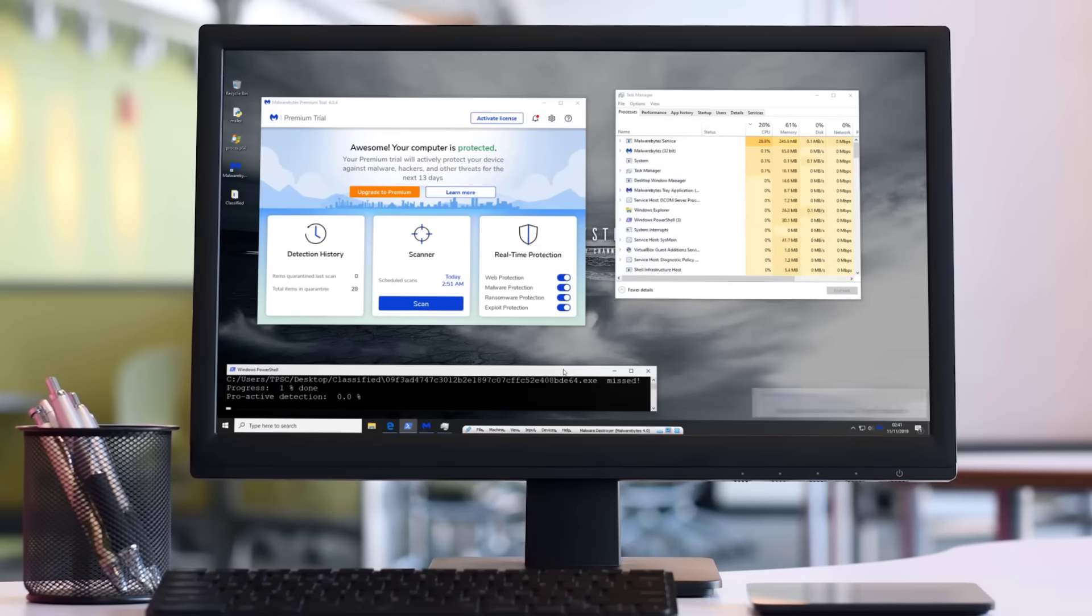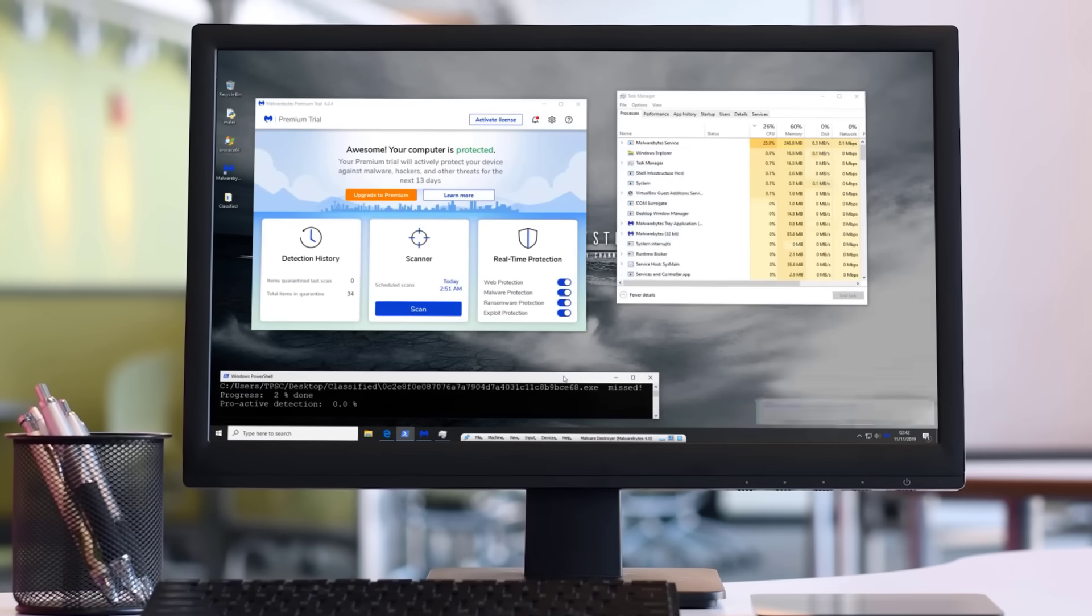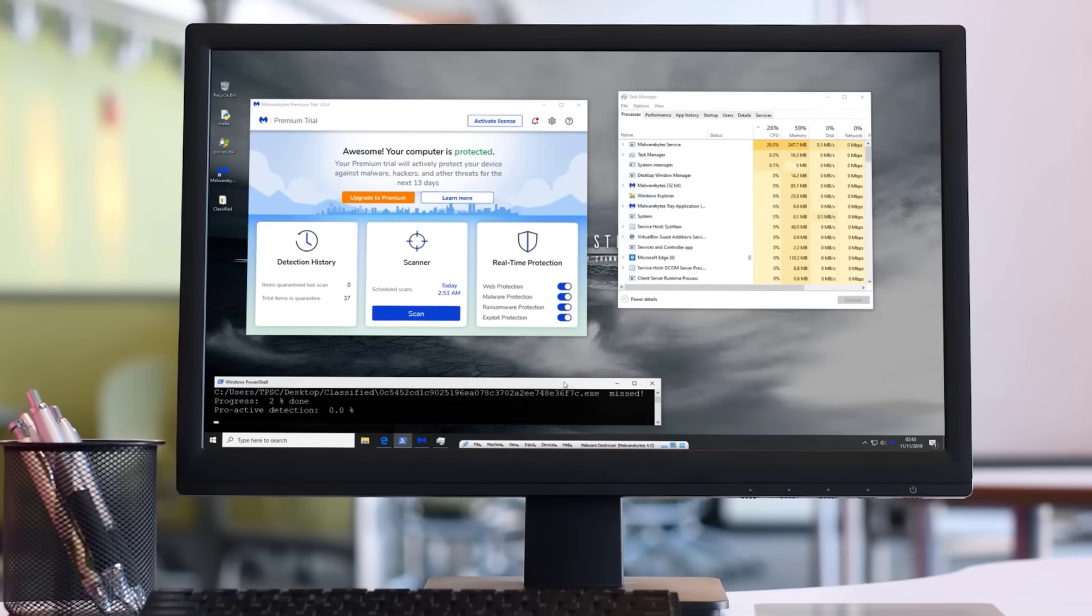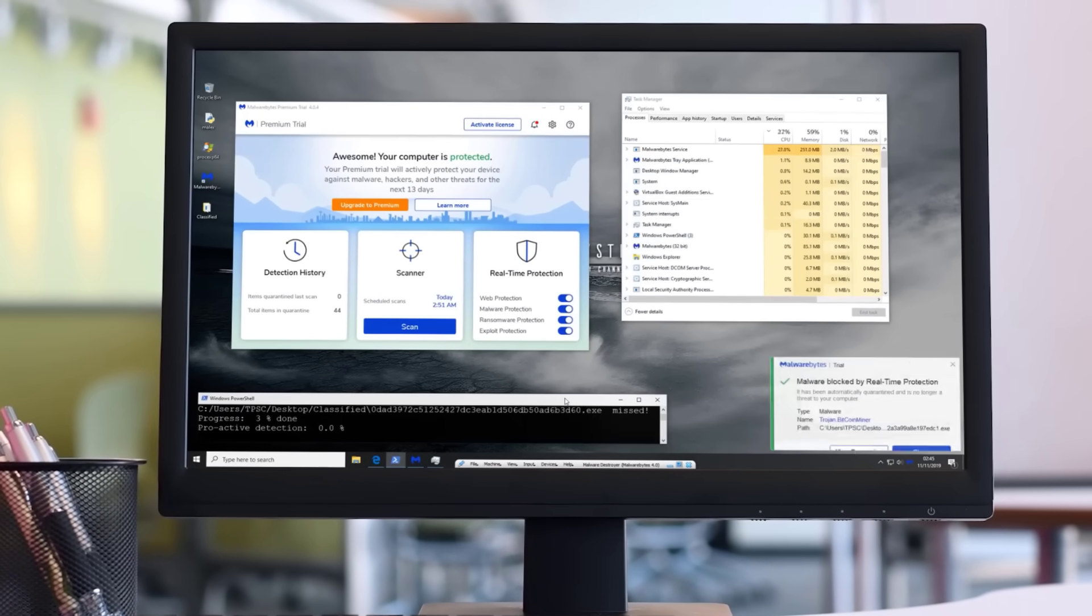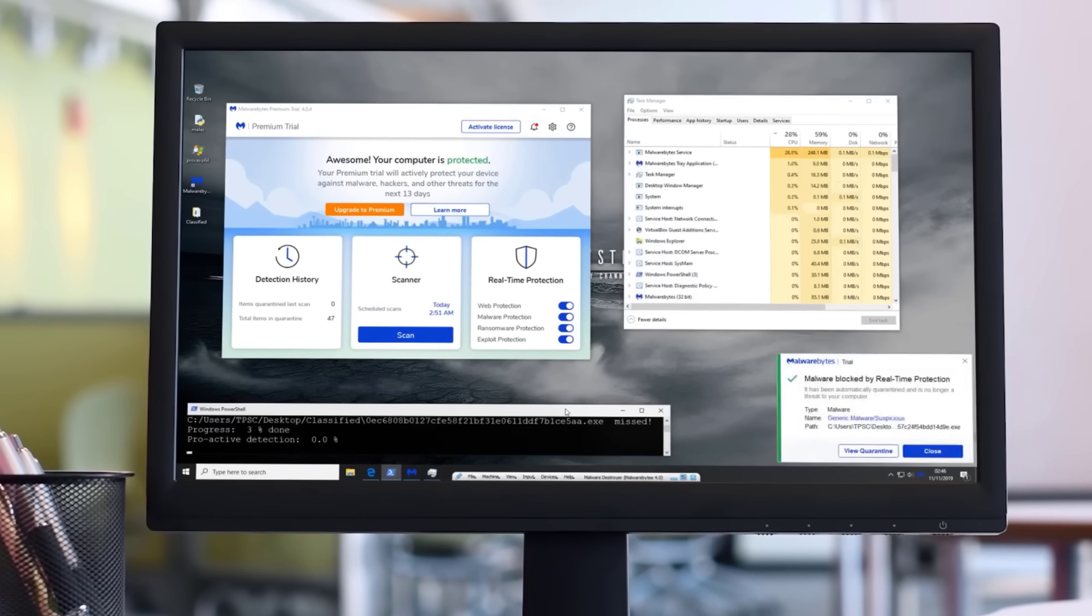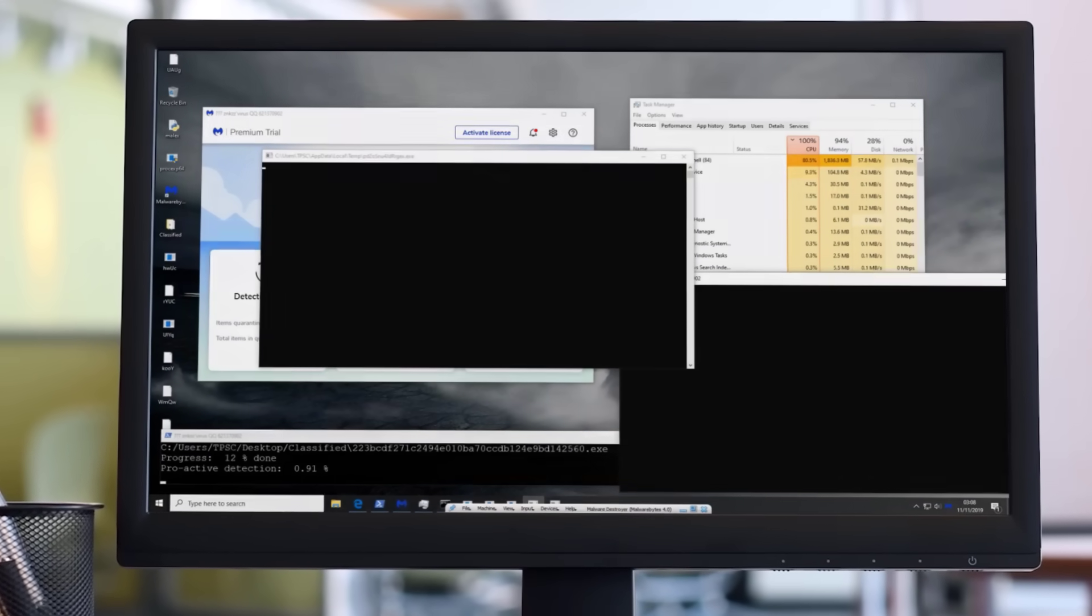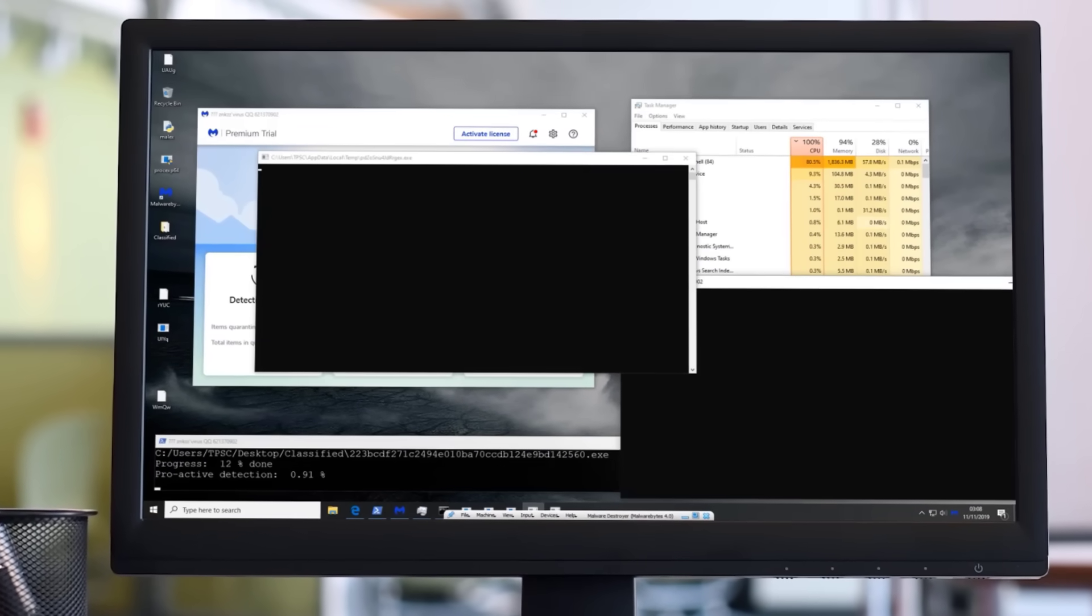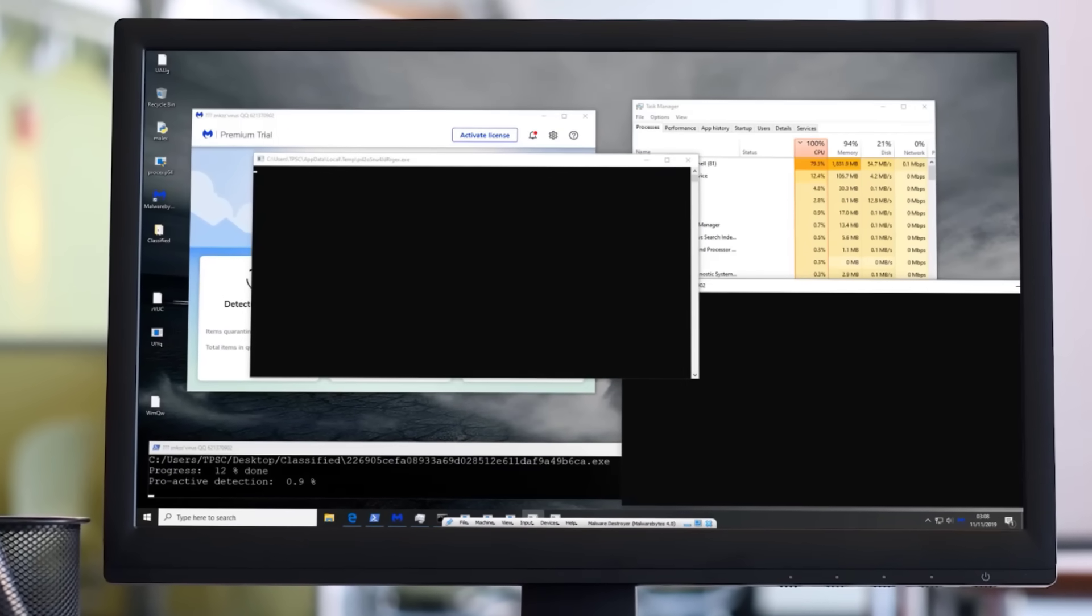Now several months ago we did test Malwarebytes version 4 when it first came out as the product was transitioning from being a complementary solution to a standalone full-featured AV product and the results weren't, well, ideal.